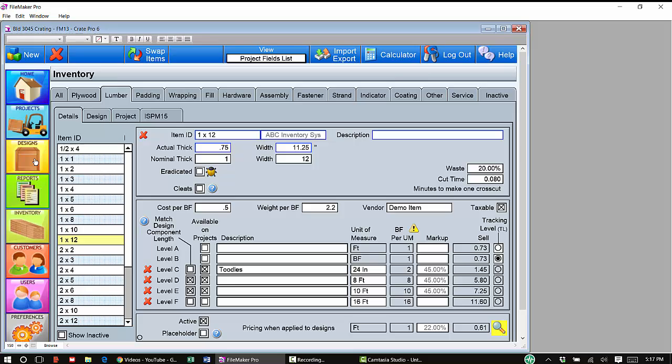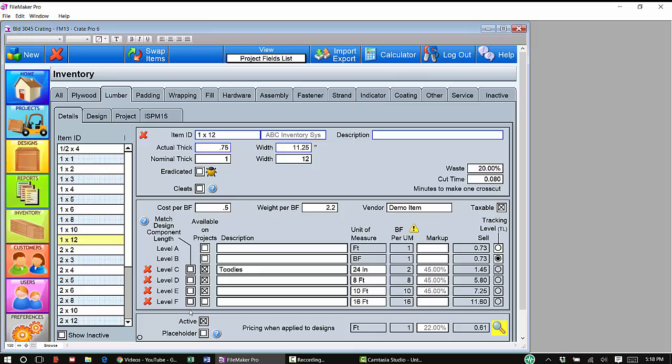Keep in mind, if you don't keep any of these materials in these lengths in stock, you're going to end up probably needing to cut another material or a longer length. And if you've got match design component length checked, what will occur is that CratePro will have removed a saw stop, the labor time associated with it, and you still have that saw stop in place. So you want to use this wisely.